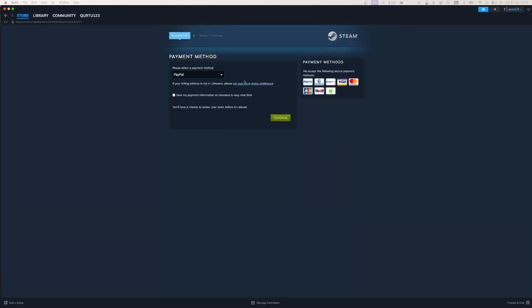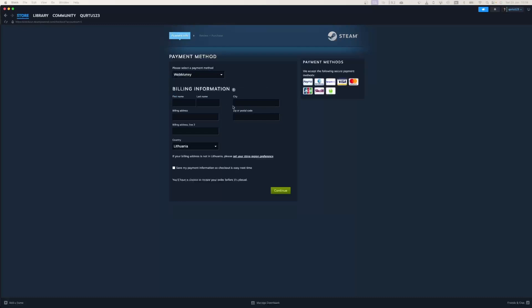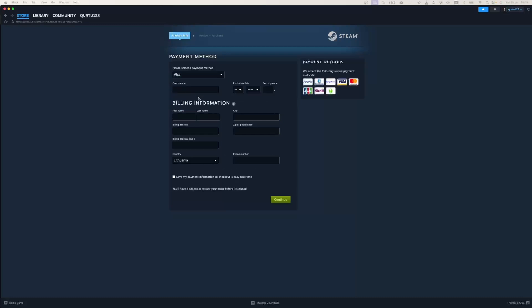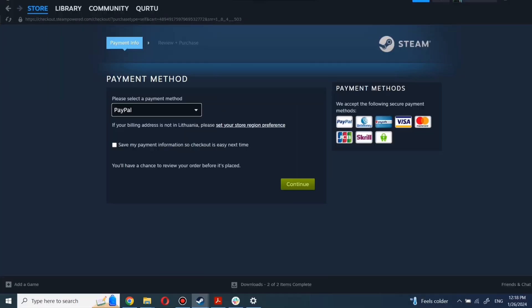In Payment Methods, select your preferred payment method and proceed. After you're done with payment, the next steps I will show with a game I already own.